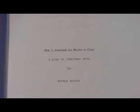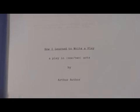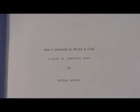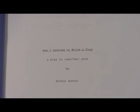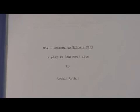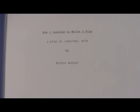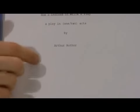You can leave that up to however you want to define your play. Then you'll have your name, 'by author,' right here.